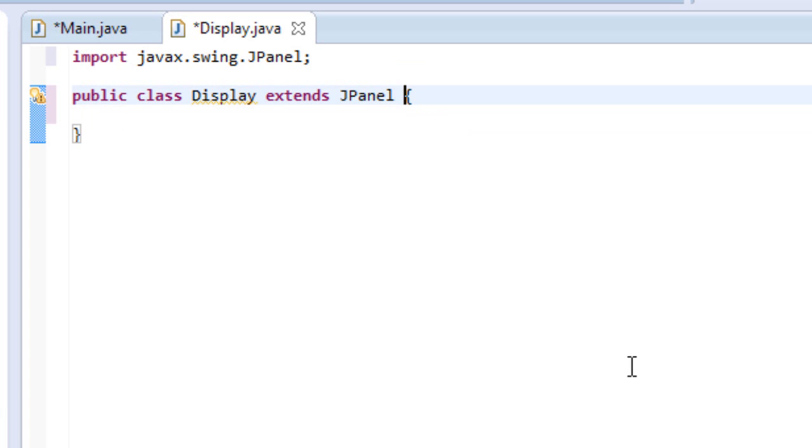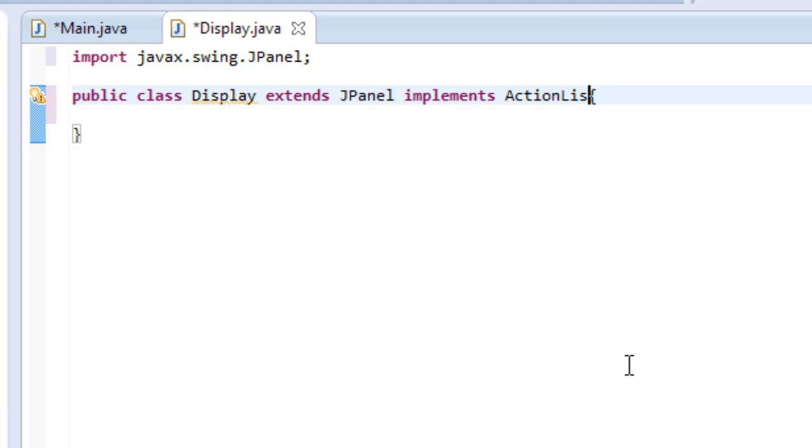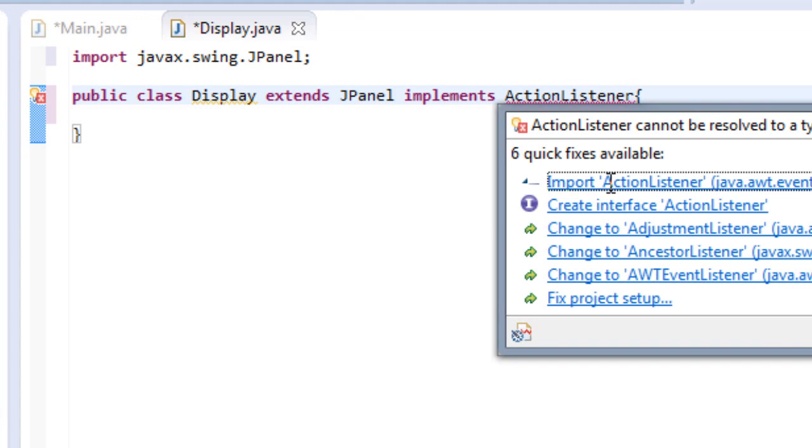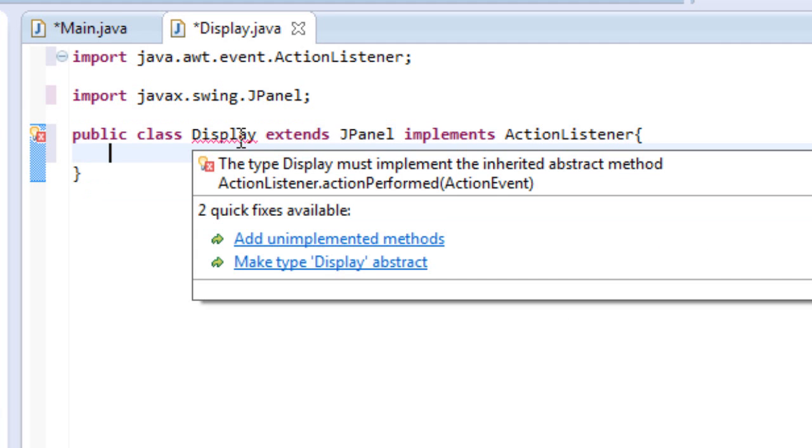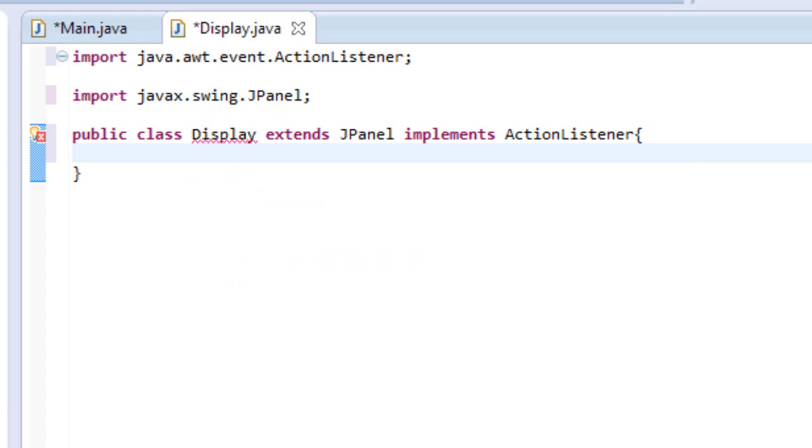We also want to implement ActionListener. So if I press a button or something like that, it will react, and I can do something with it. So I can type implements ActionListener and import it. All right. And, of course. So the reason it's returning that is because we need to add the action listener method, which I will do later. But for now, that is enough, and I will see you in the next tutorial.